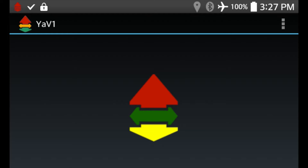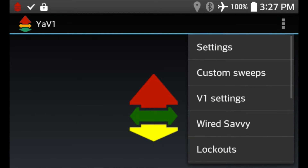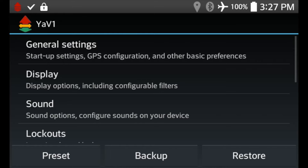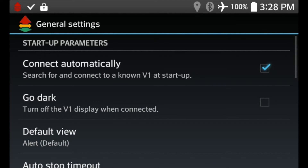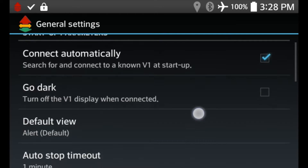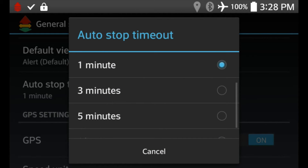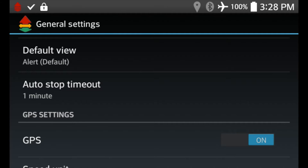There are two settings I like to have set in YaviOne to help with this process. Go into YaviOne Settings, then General Settings. First, make sure Connect Automatically is checked — this way, once YaviOne gets triggered and starts up from Llama, it'll automatically connect to the V1. Second, set the Auto Stop Timeout — I have it set to one minute. When the phone goes into low power mode and turns off the screen, YaviOne will automatically stop itself after a minute. This is cleaner than telling Llama to force kill the app, and doesn't require root.